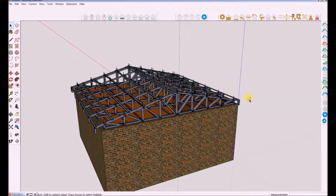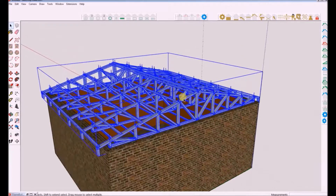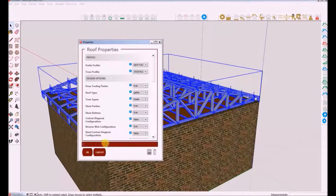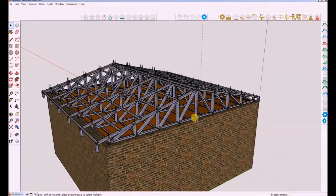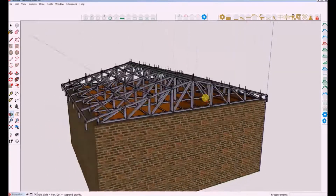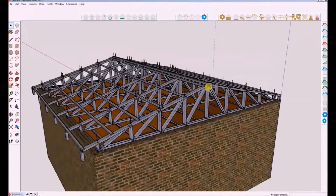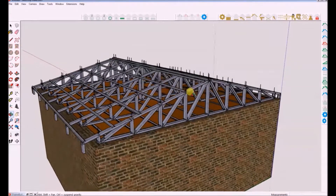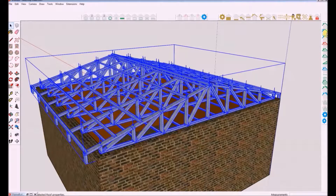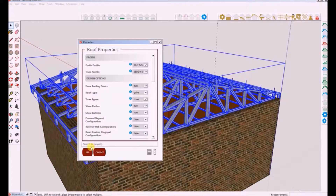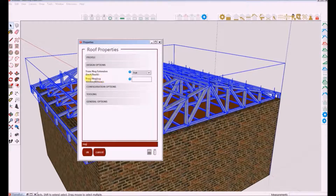Next I will show you how to reverse the configuration pattern of the diagonals. I will now demonstrate how to add truss nogs. Note: you can add multiple truss nogs — pay special attention to the delimitation when adding multiple truss nogs.